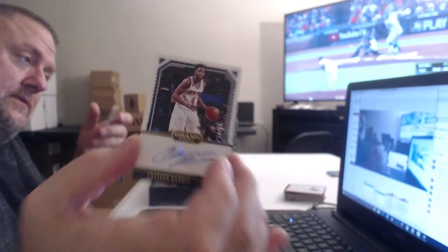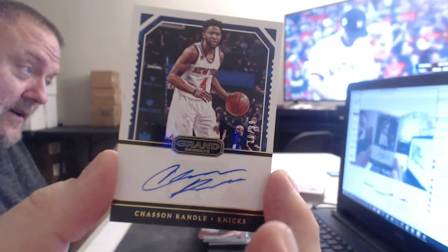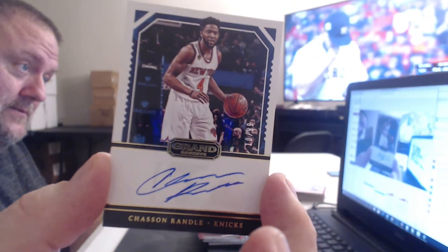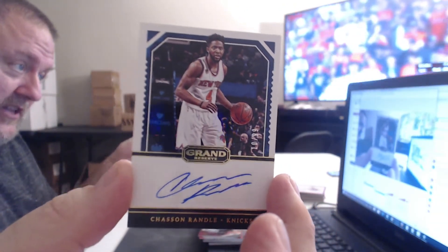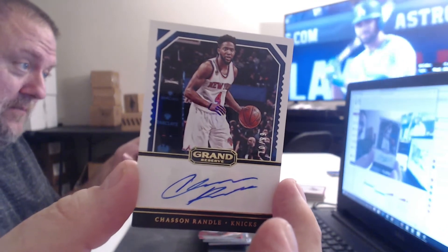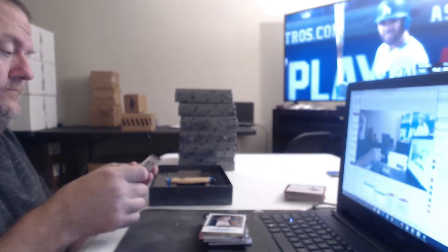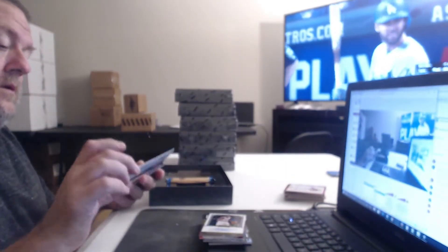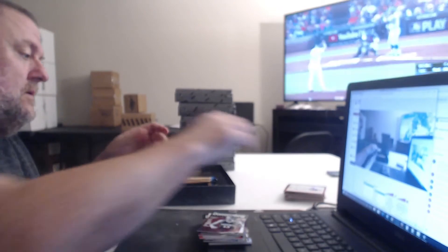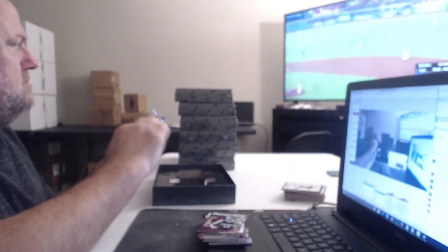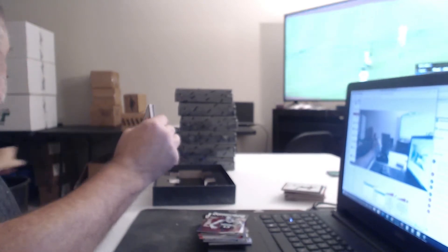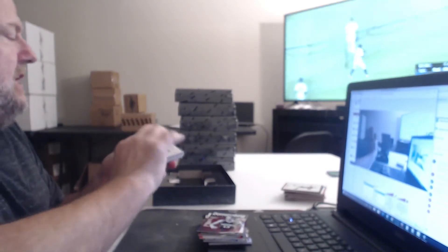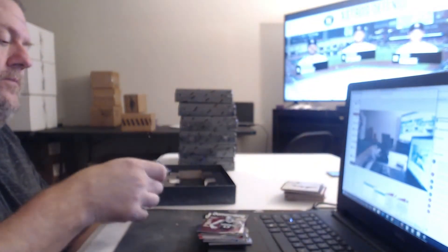I don't even know who this is. Has anybody ever heard of Chasson Randall? I don't think the Knicks have heard of him. He apparently plays for them. Steve Nash. Dodgers and the Astros are getting, oh, that's a thick card. Might have something good. Oh, there's a Ben Simmons rookie. Sixers guy.